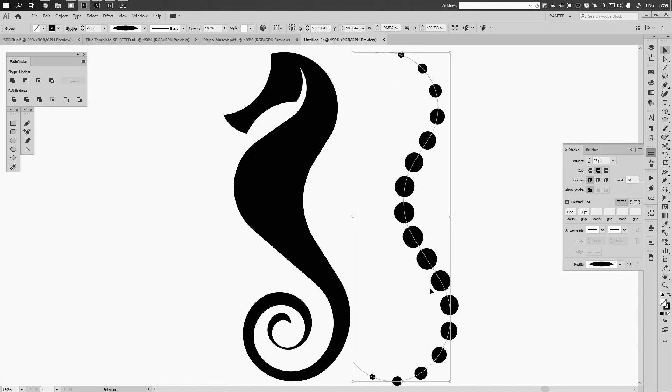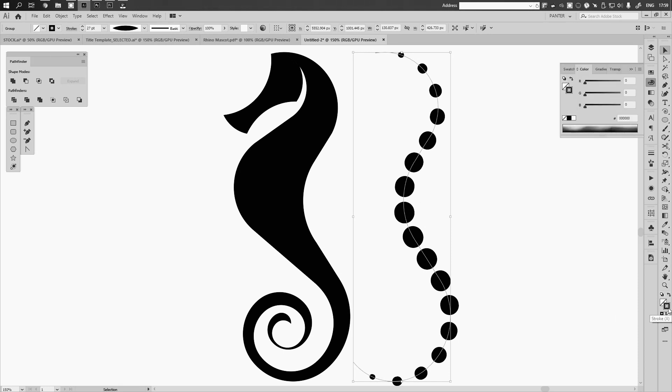This way, here at the top it's thin and at the bottom also the circles are like small. Here in the center, circles are like thick. So we're going to change the color of the stroke.